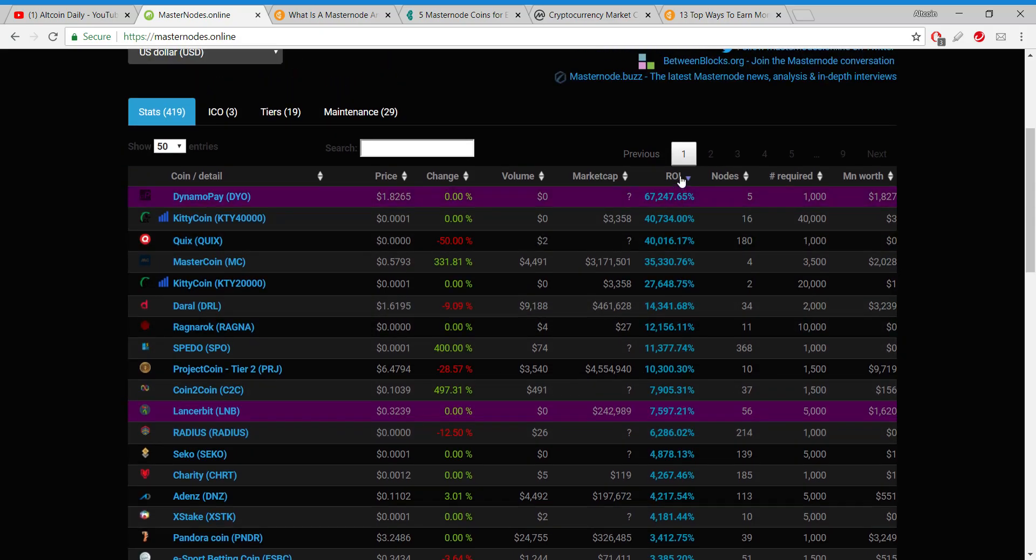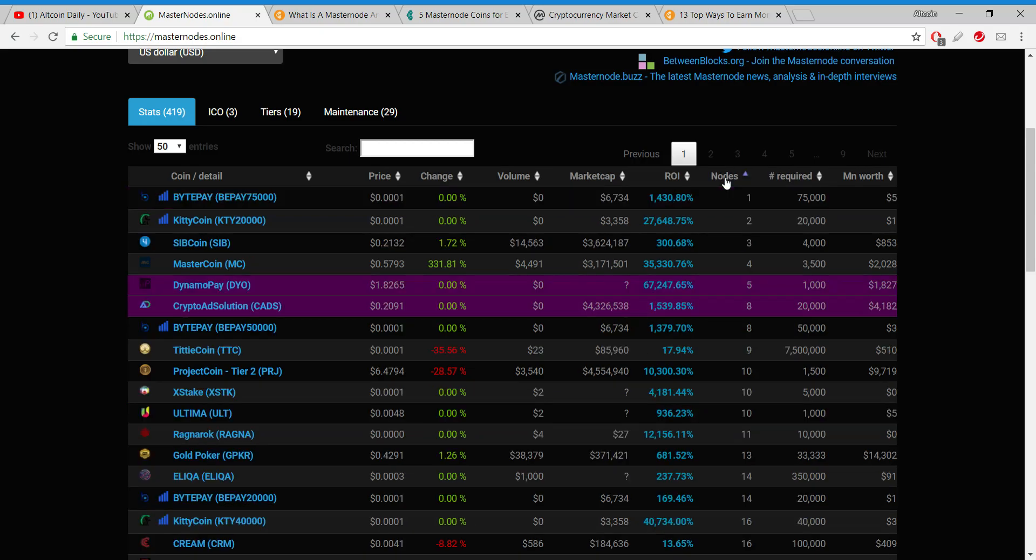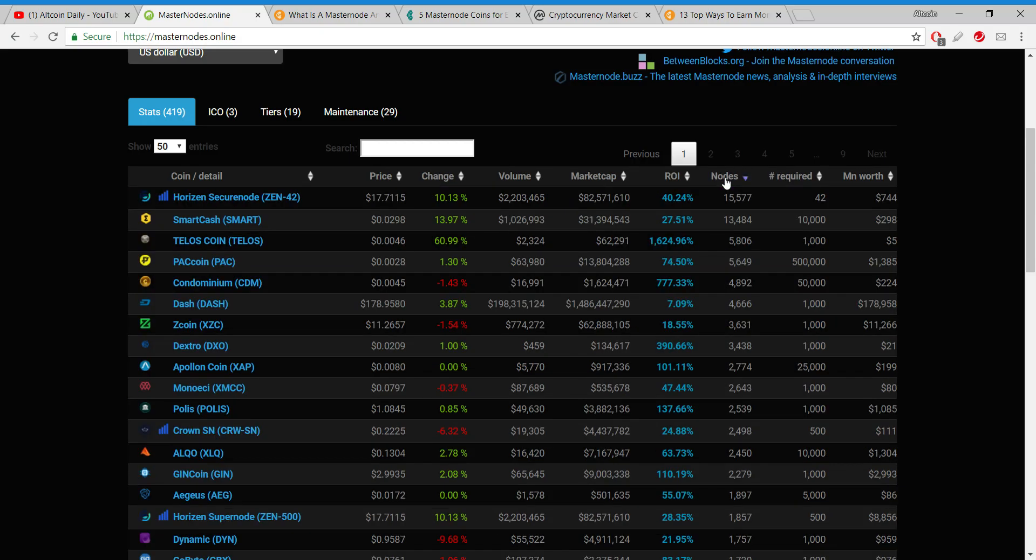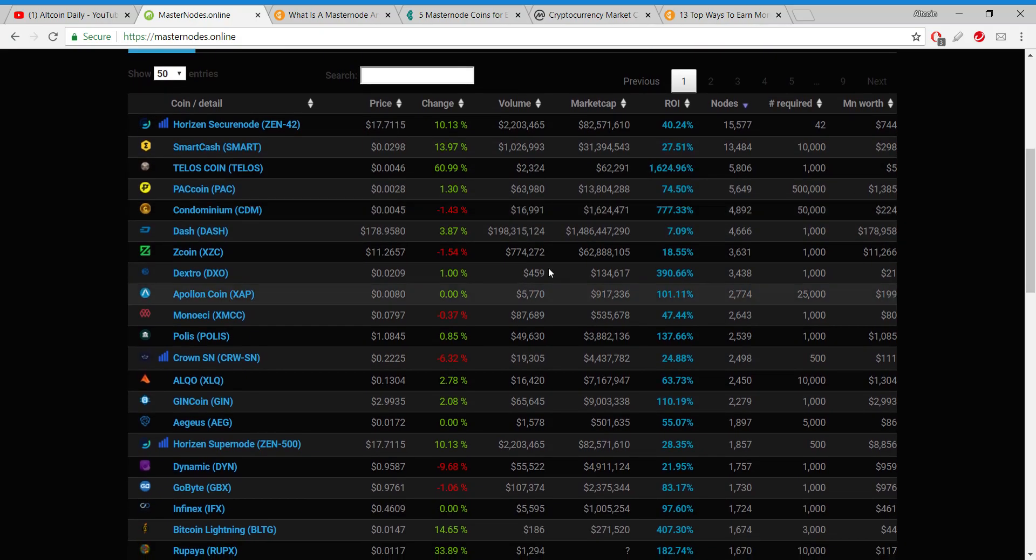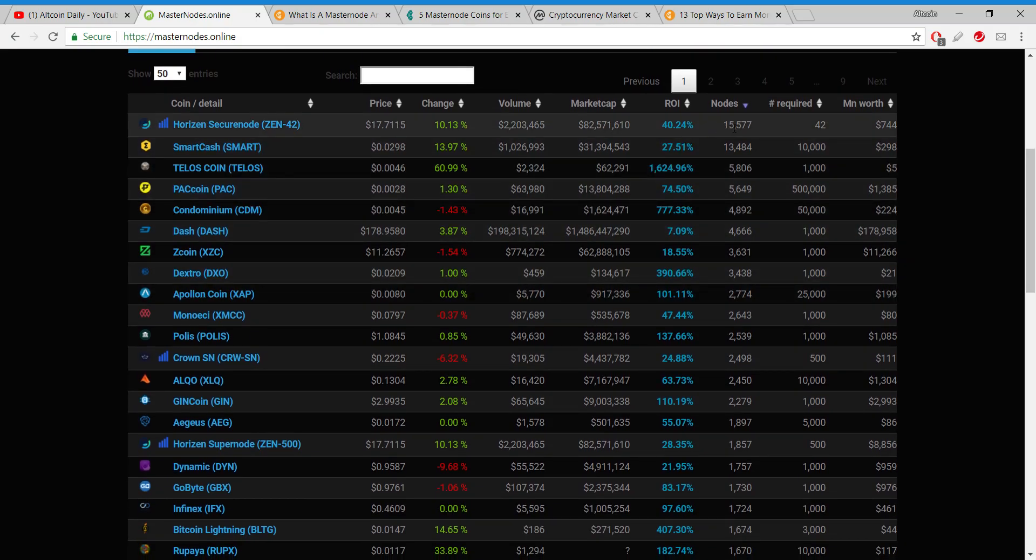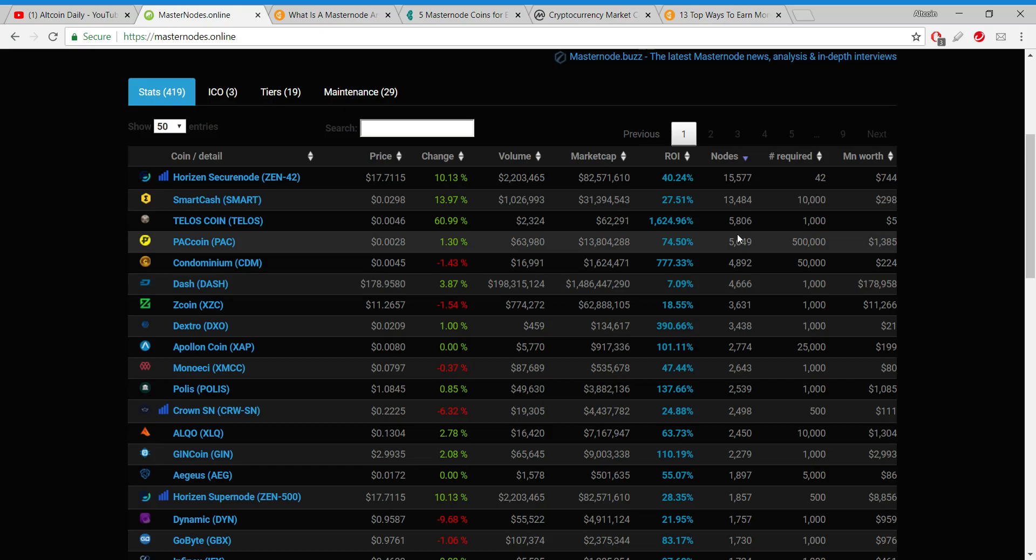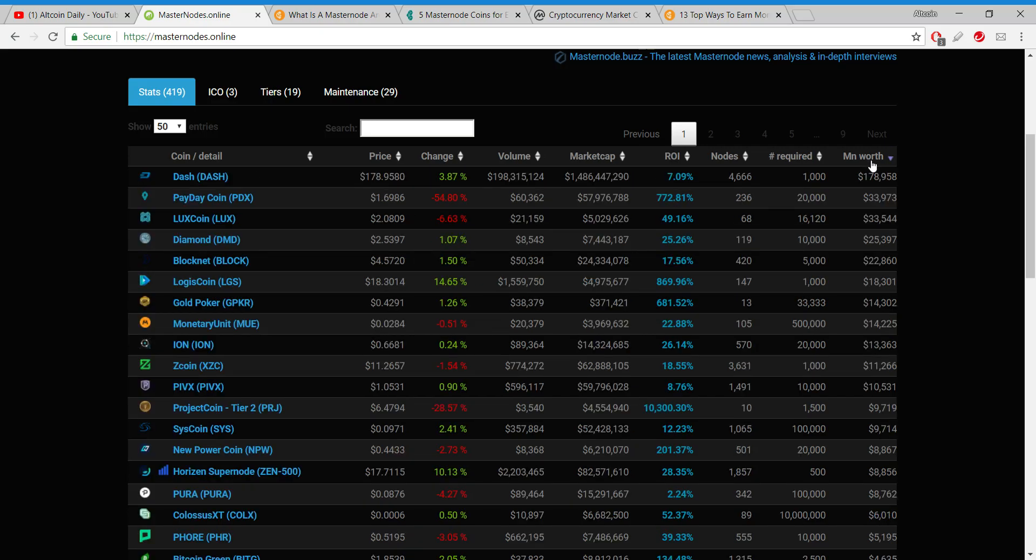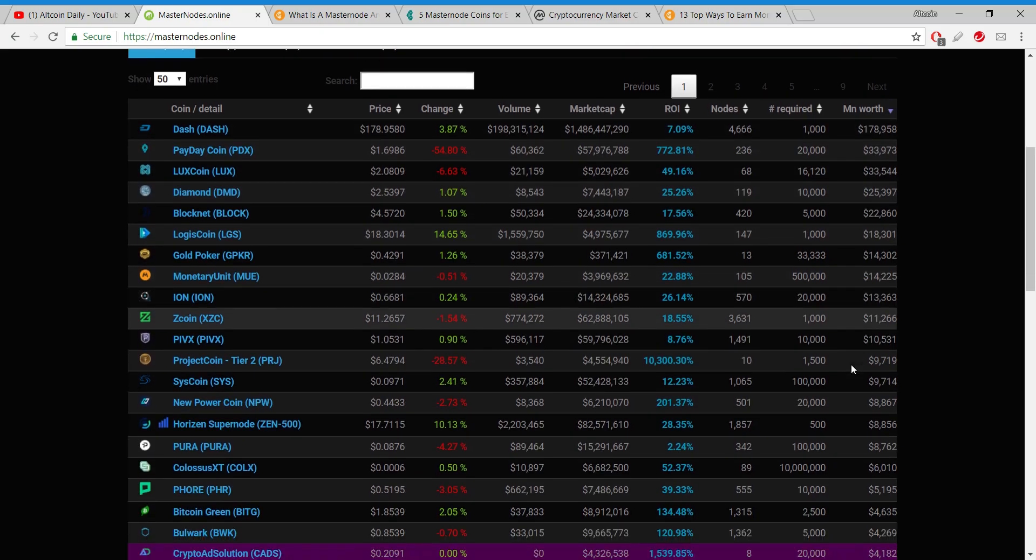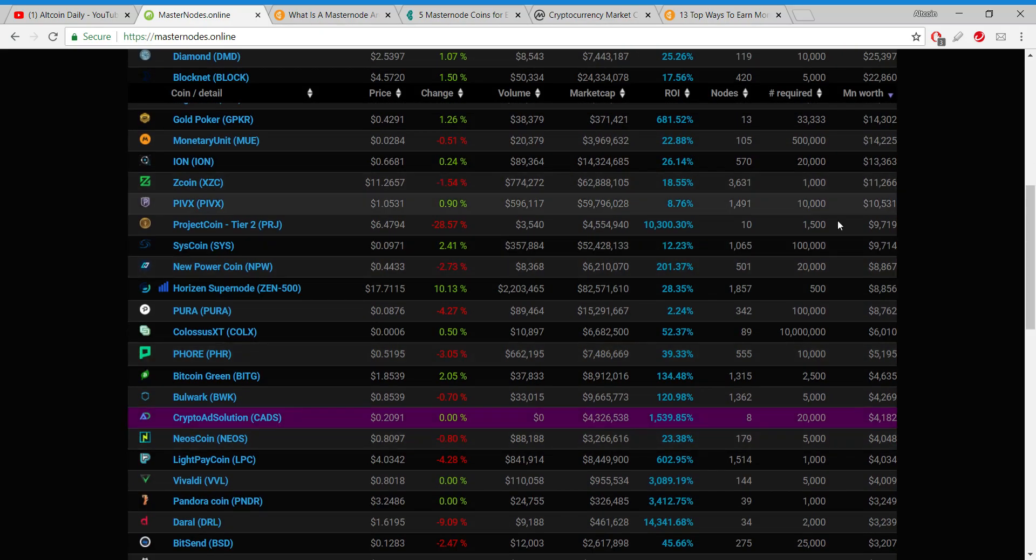Another thing you can do is search by nodes, because obviously if a lot of masternodes are running, then a lot of people - it's got basically a good grassroots following. There might be a future if it has a lot of nodes running. But still, I guess if you were working on a budget, just search by masternode worth.